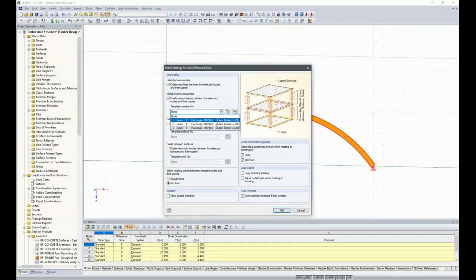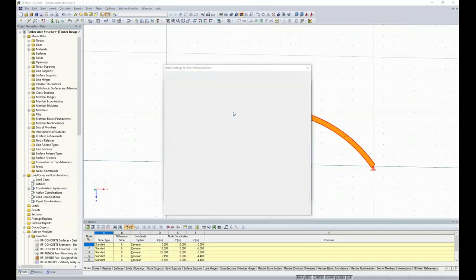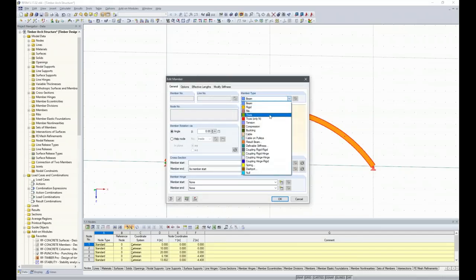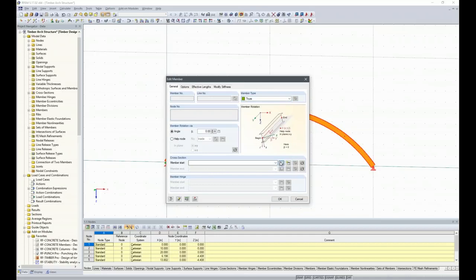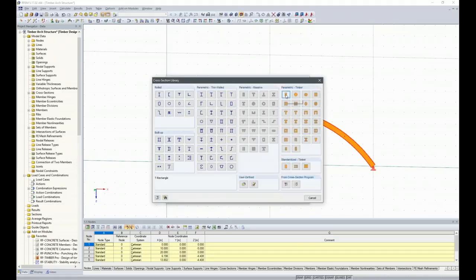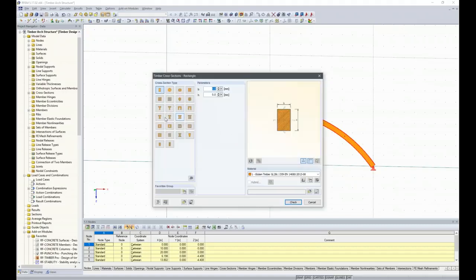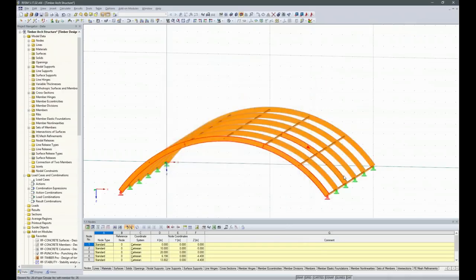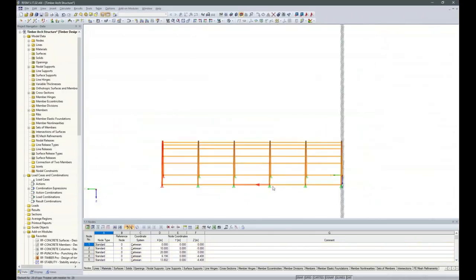As templates I only have the rectangle 140 by 440, but that's not what I want — I want a new member as template. So I create a new member. This coupling between the girders is supposed to be a truss, with a rectangular timber section with a width of 120mm and height of 120mm. The material is the same as before.